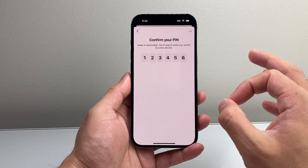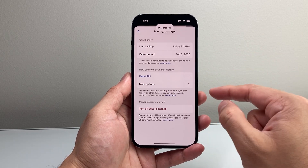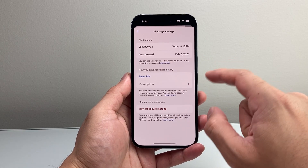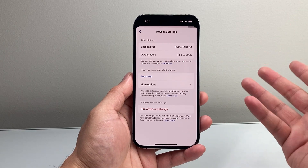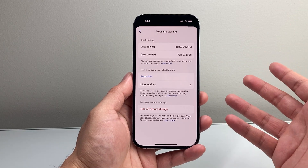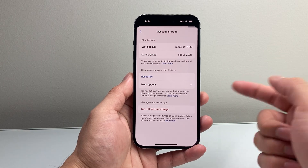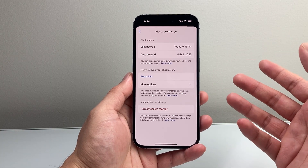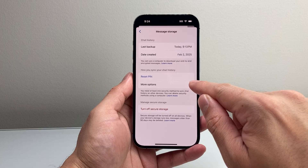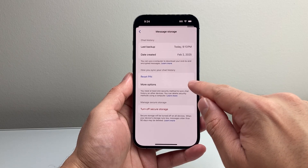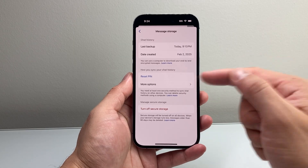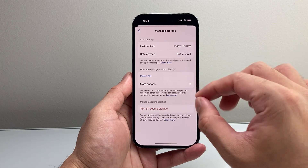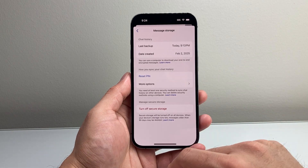Now, with that PIN reset, go to your other device and log in. When you do that, it's going to ask for a PIN — or it might automatically prompt you for that PIN — to grant access to your messages and sync them. Enter that PIN and the problem is solved.